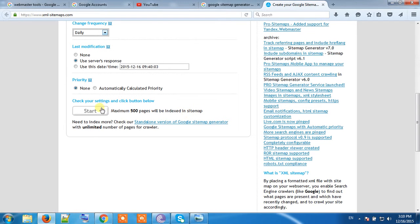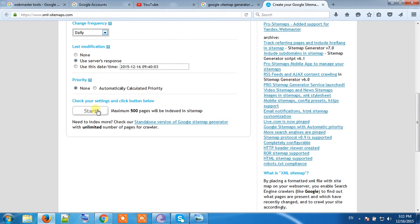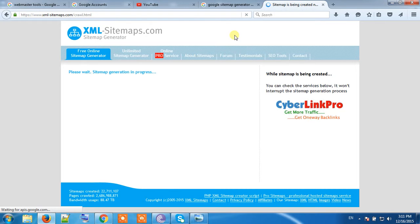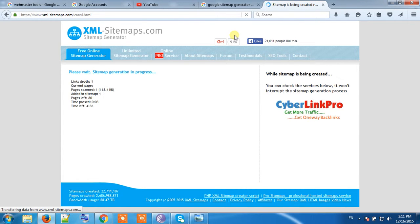In the sitemap it will generate only 500 pages. If your website has more than 500 pages, then you can consult your developer to generate the sitemap dynamically. Let's start here. Our website sitemap will generate within two or three minutes.